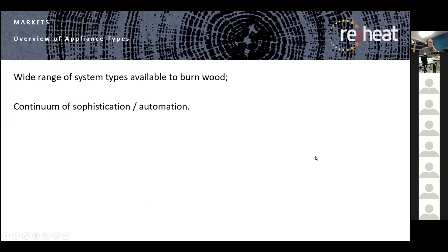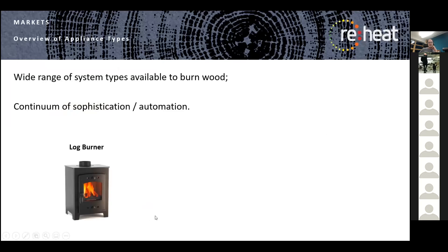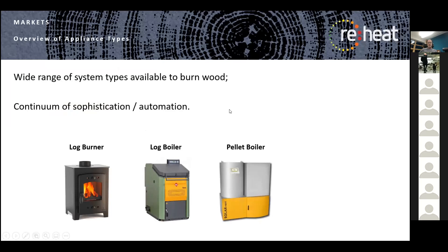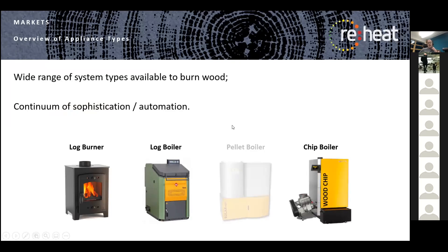In terms of what we can do with this material in domestic and other settings, we have a range of different system types — there's a continuum of sophistication and automation. At the very basic end, a wood burning stove: a metal box feeding logs a few times an hour to keep rooms warm. Up the scale a little bit are log boilers, automated batch-fed log boilers, pellet boilers, and wood chip boilers. For most of this evening we'll focus on logs — how to produce them and get them fit for purpose.